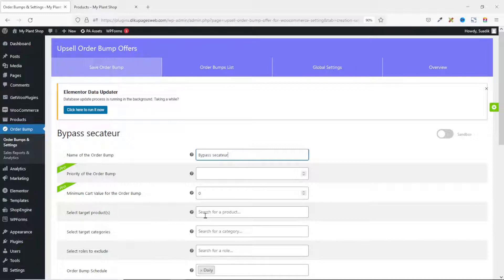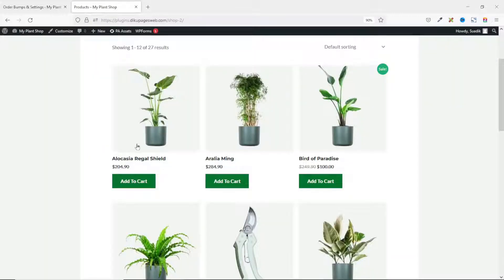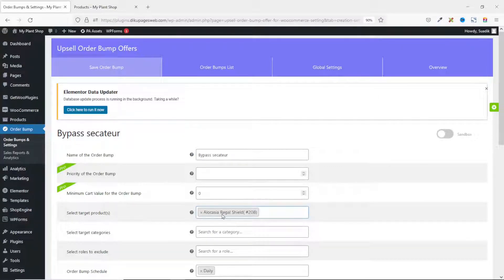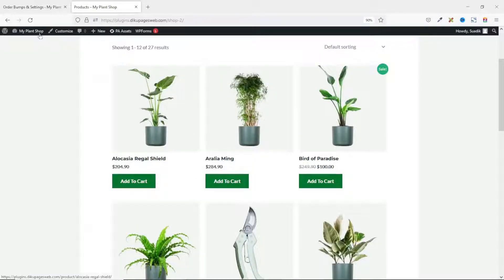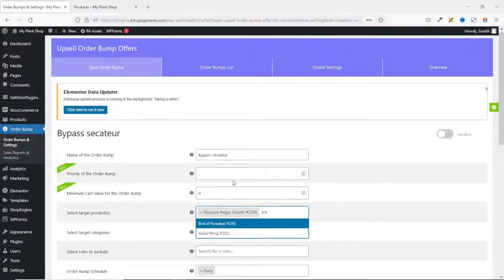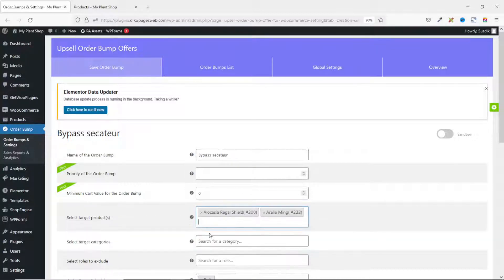These two options are in the pro version of the plugin so we won't go into that. I click in the target products field. I'll use the first product as an example — Alocasia Regal Shield. I enter the first three letters of the product name and it shows up, then I click on it to add it. It should be noted that you can add as many products as you want. So I add another one — Aurelia Ming — entering the first three letters and clicking on it to add it.